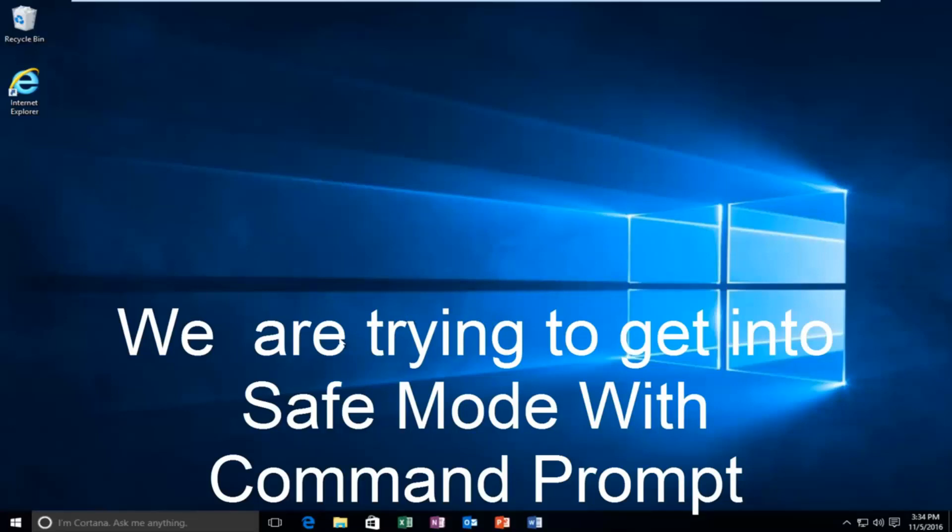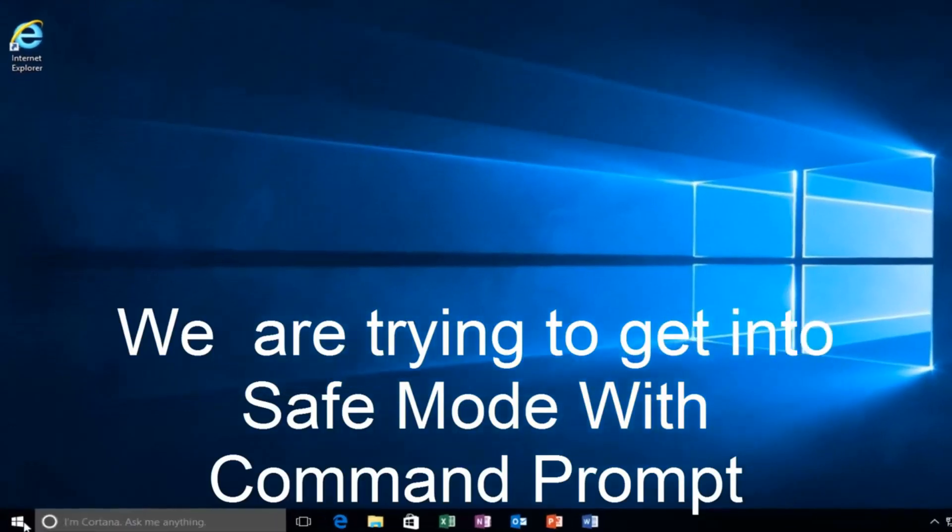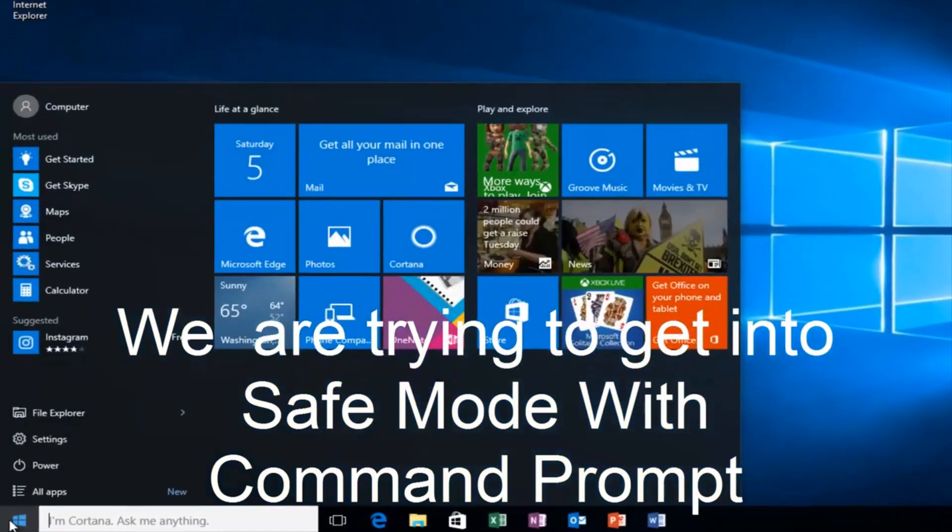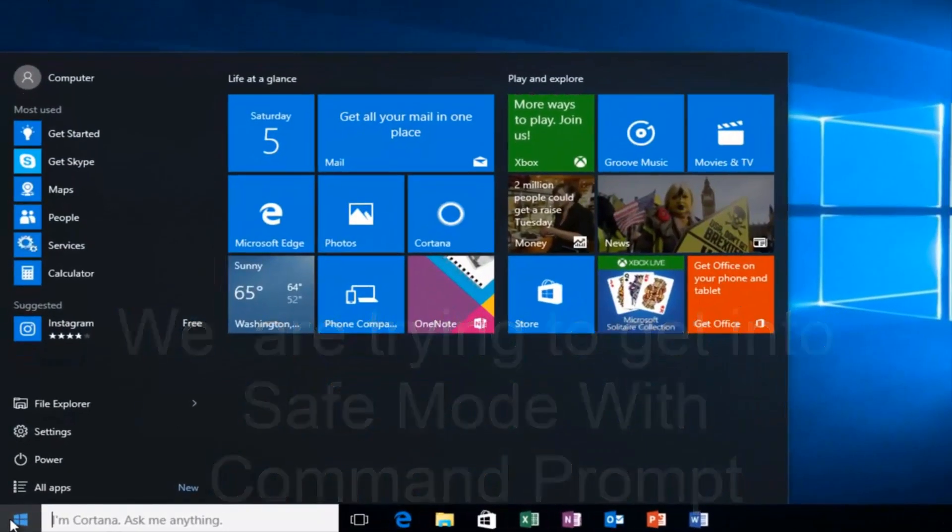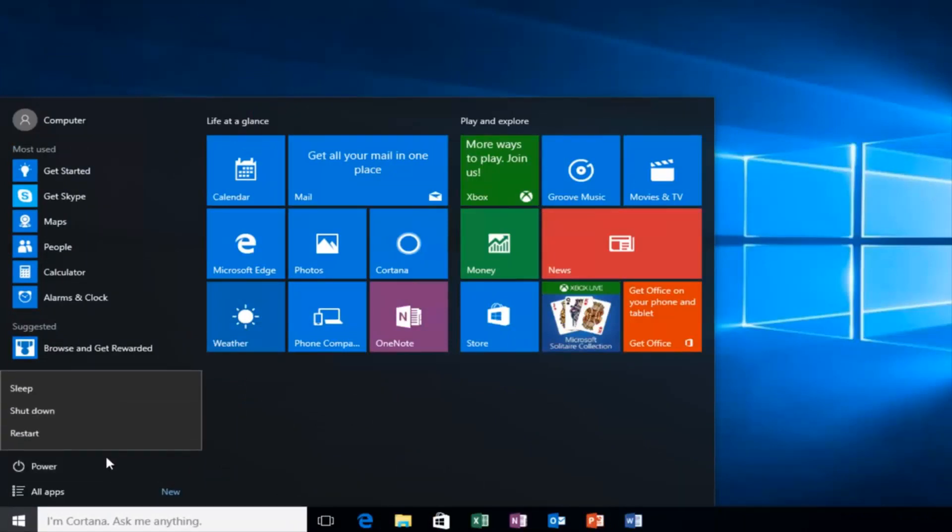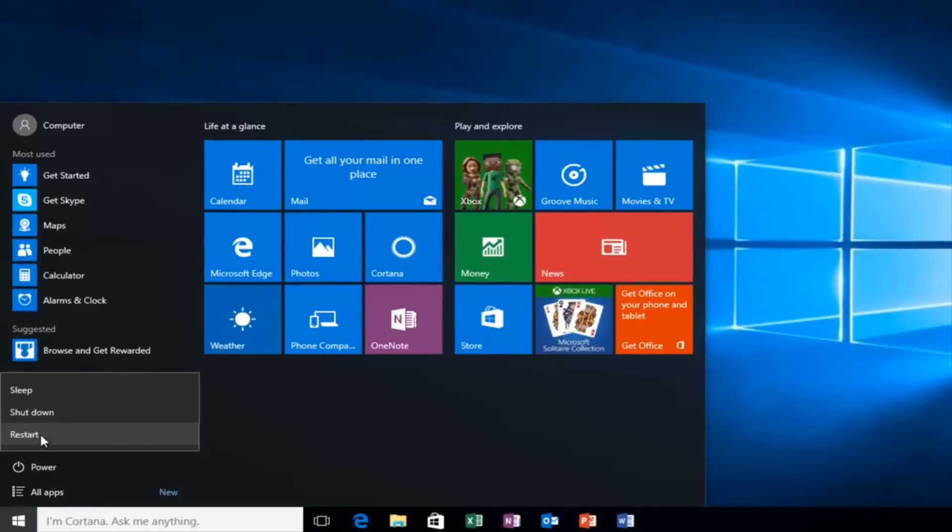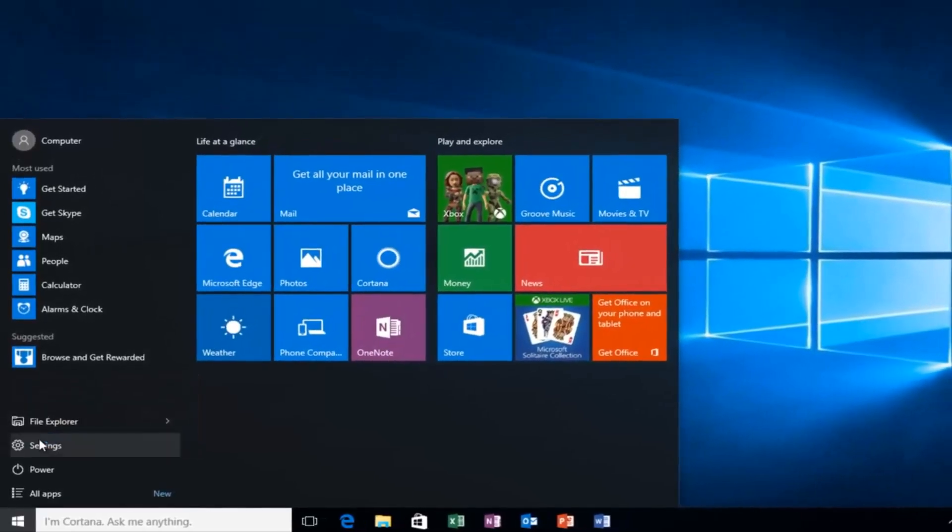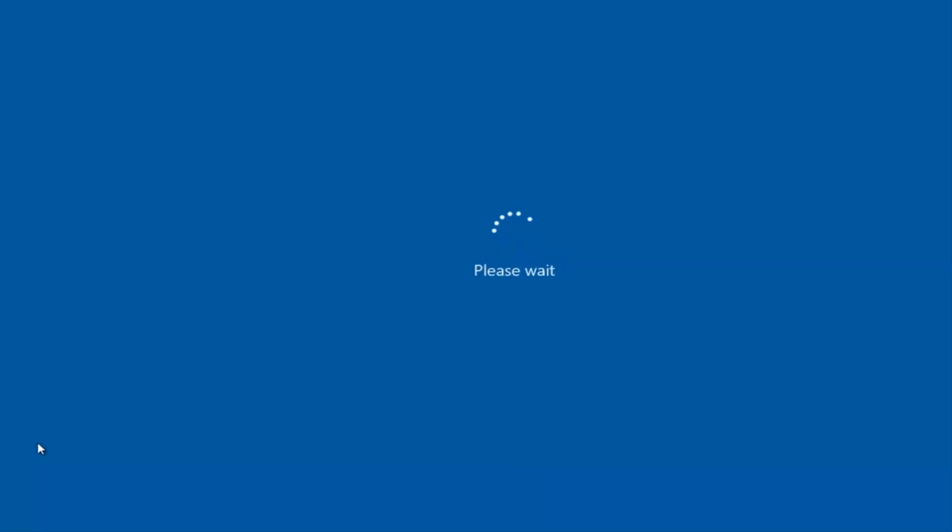So we're going to start by heading over to the start button. And I'm also going to be holding down the left shift key on my keyboard. So while I left click on restart, I'm also holding down the shift key on the keyboard. And then the computer should restart.